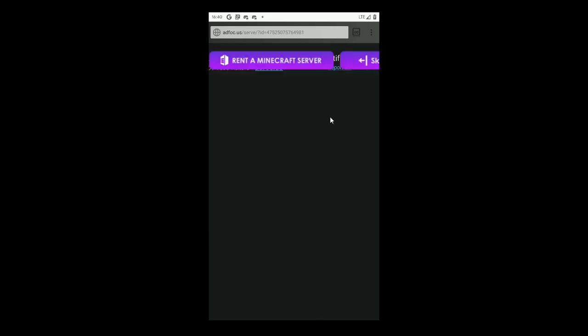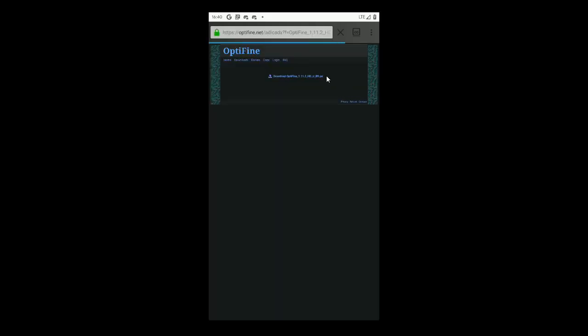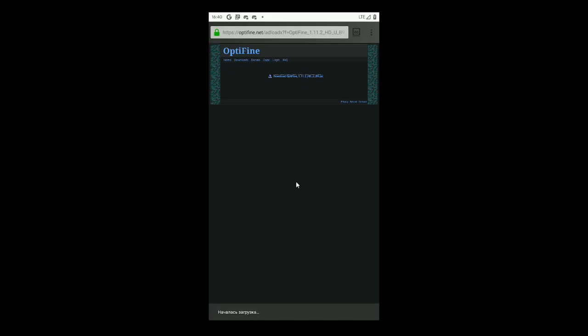There must be an advertisement but I have an ad blocker. So we are going to skip it and download the file. As you can see, it started downloading.